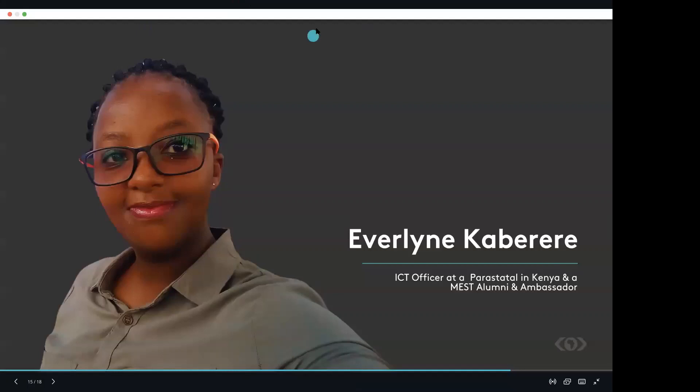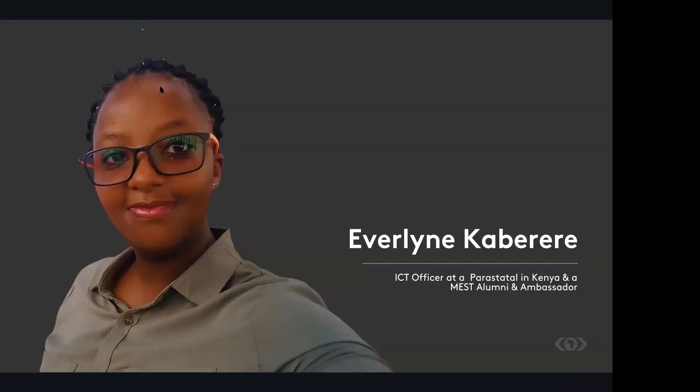And then also, when it came to business, when it came to software development, that interest continued growing and actually MEST makes you be an all-rounded person, despite whatever path you may decide to take later on.